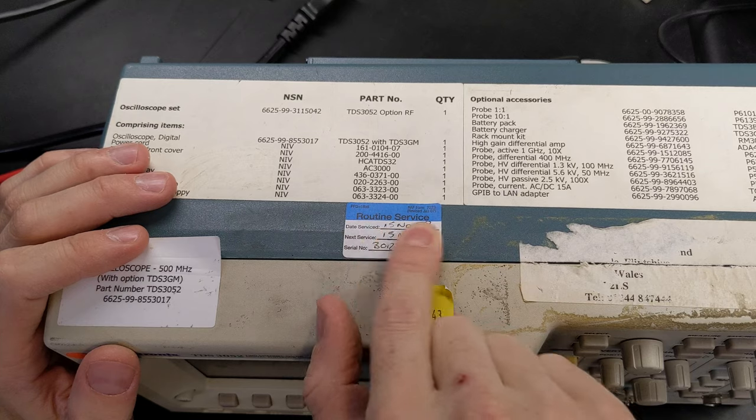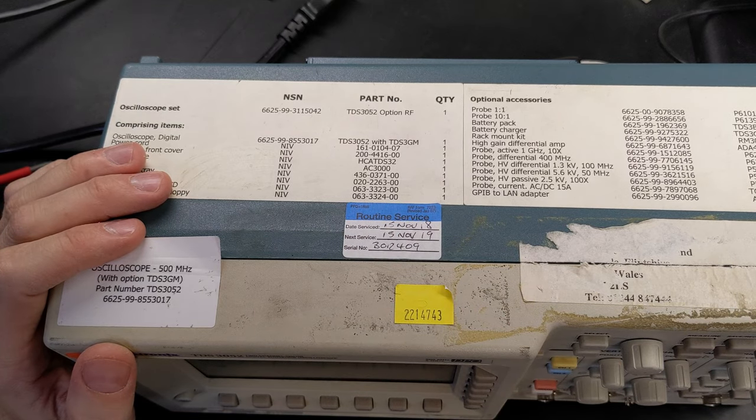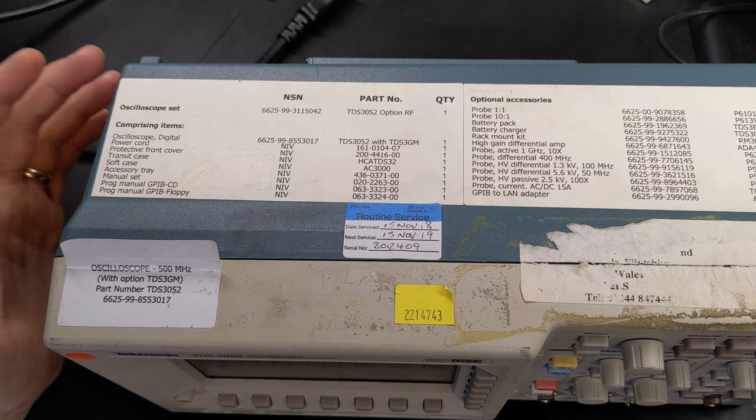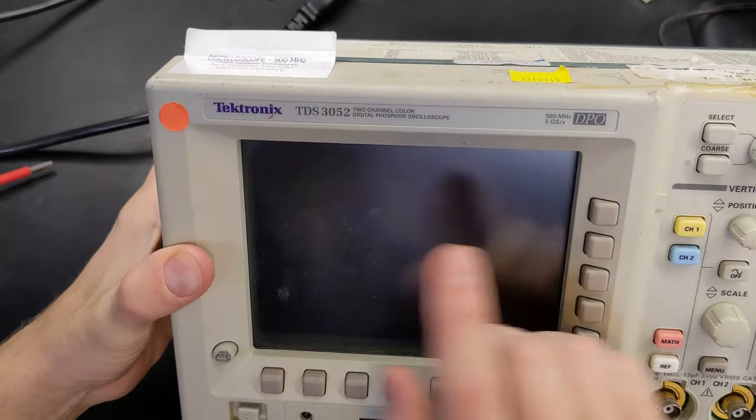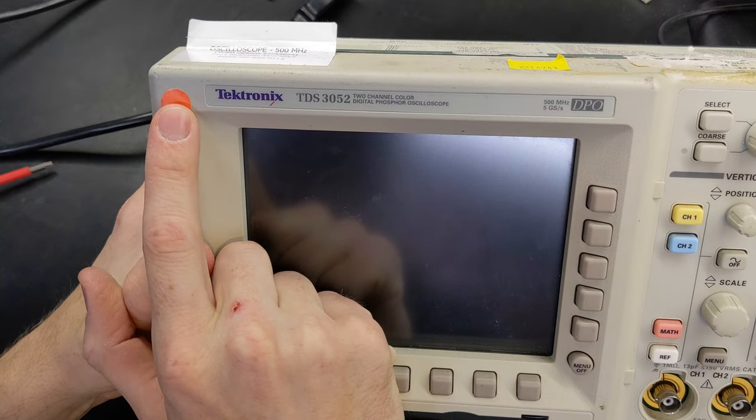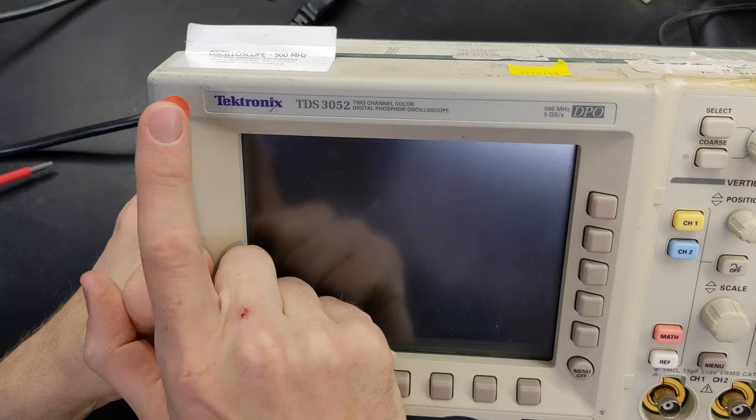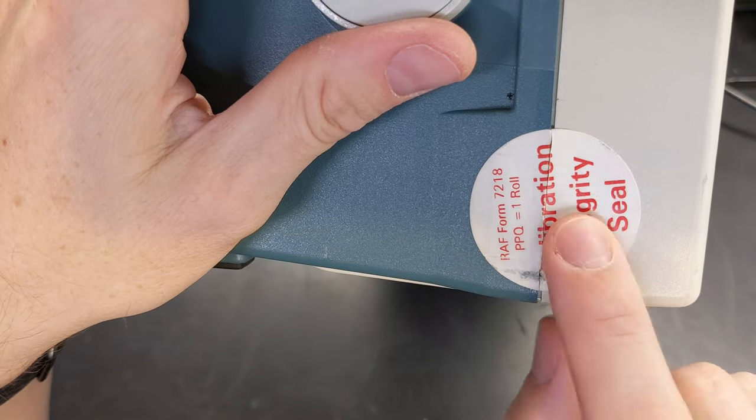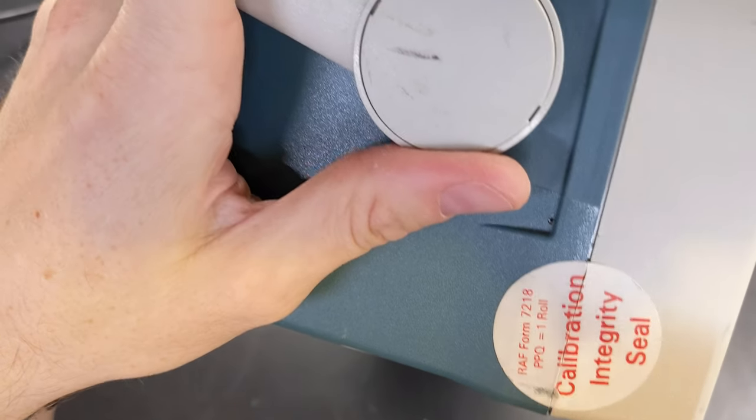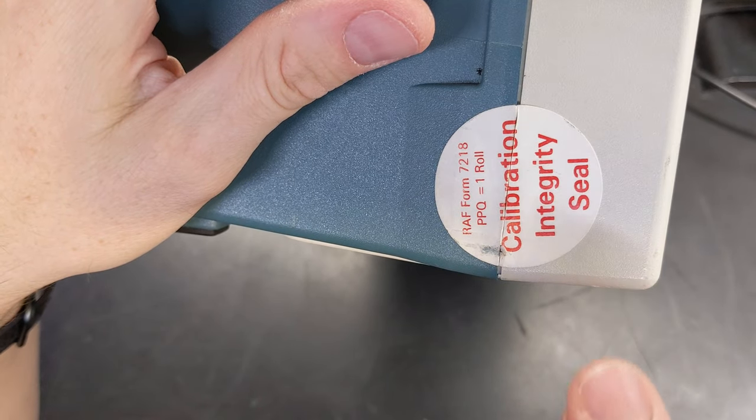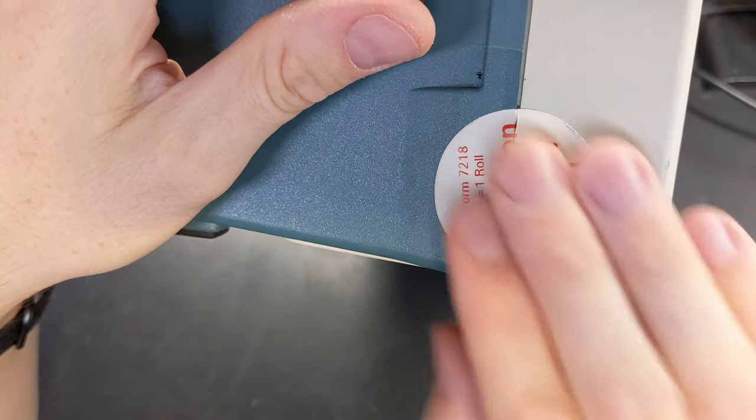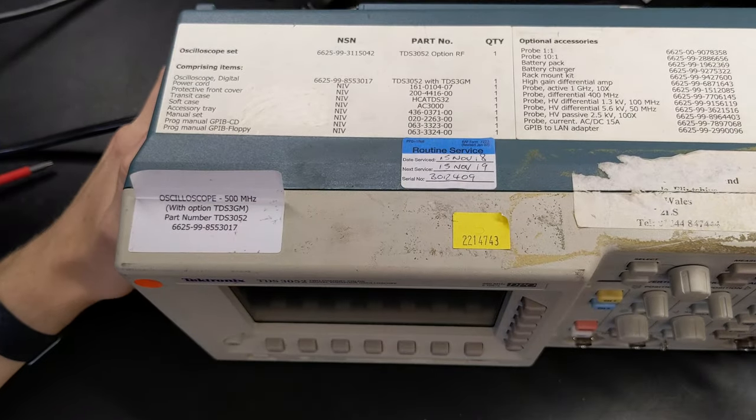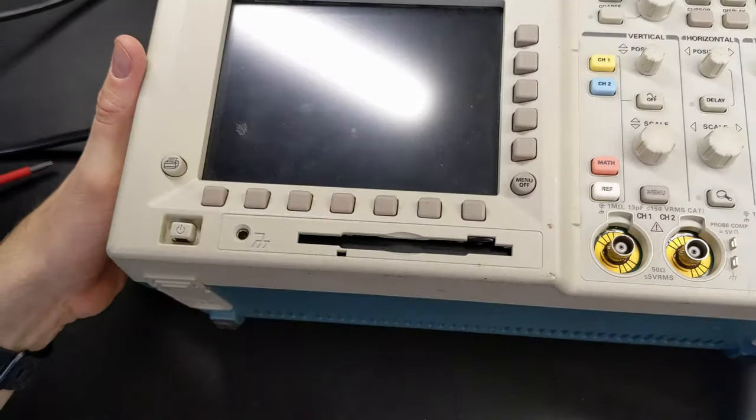If you have a look at it, there was a service sticker on the top from 2019, it's only 2021, so I thought okay, it probably is okay. But whenever I've seen these stickers on items, they usually mean that they're broken, so I should have seen that as a red flag. One thing that was particularly nice though was this calibration integrity seal was intact.